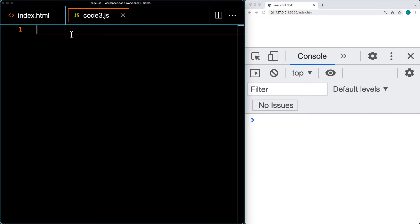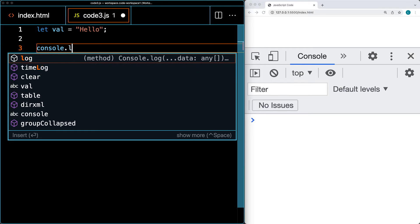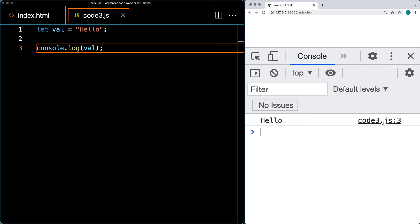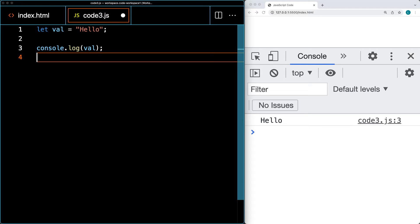Once you've got the console open, you can use your JavaScript code to write into it. Let's start by creating a variable and setting a string value of 'hello'. Most of you are probably already familiar with using the console object and the log method to output content. When we save it, we get the output from the file with the line number indicated, and it says 'hello'.